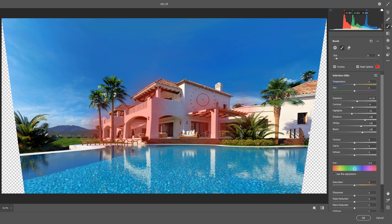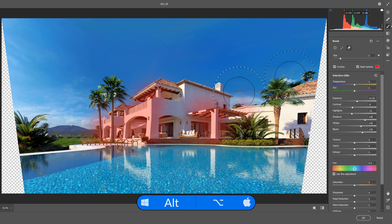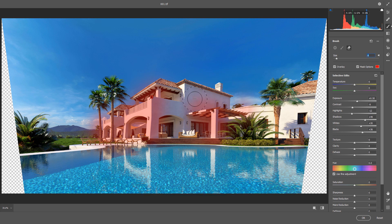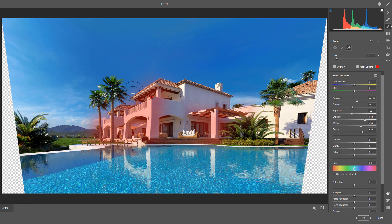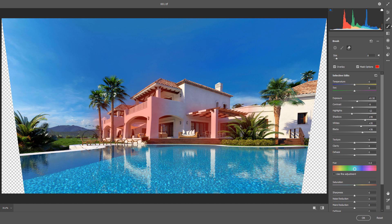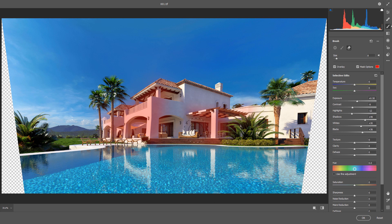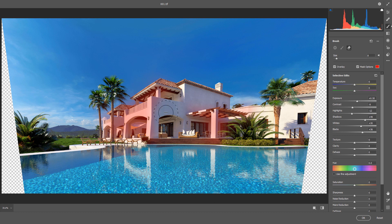For example, I don't want to affect this surface. So hold the Alt key, decrease your Brush Size and start to remove any place you don't want. I think that's fine.